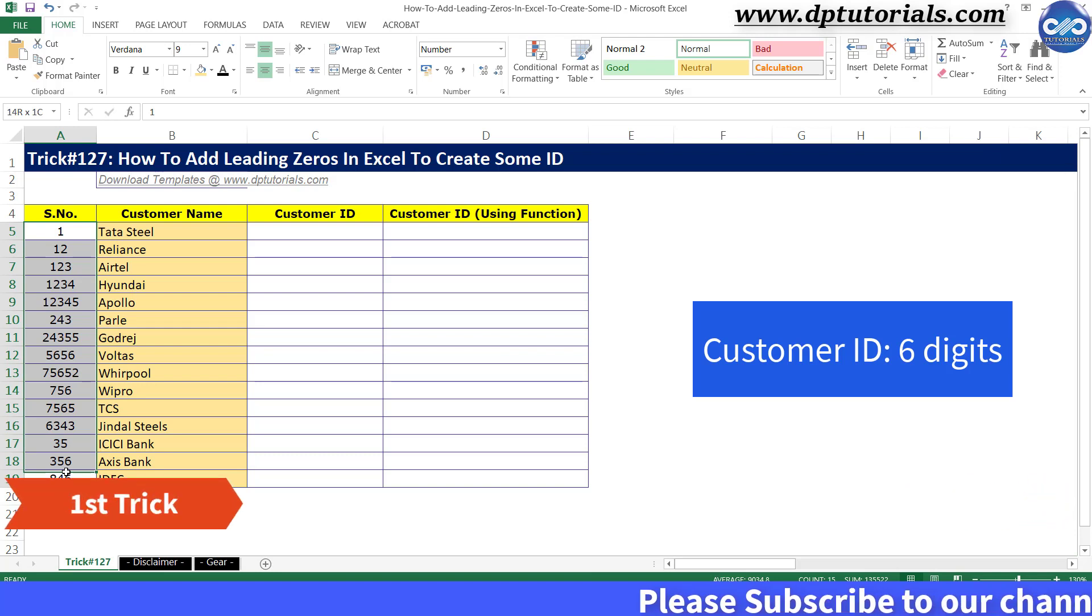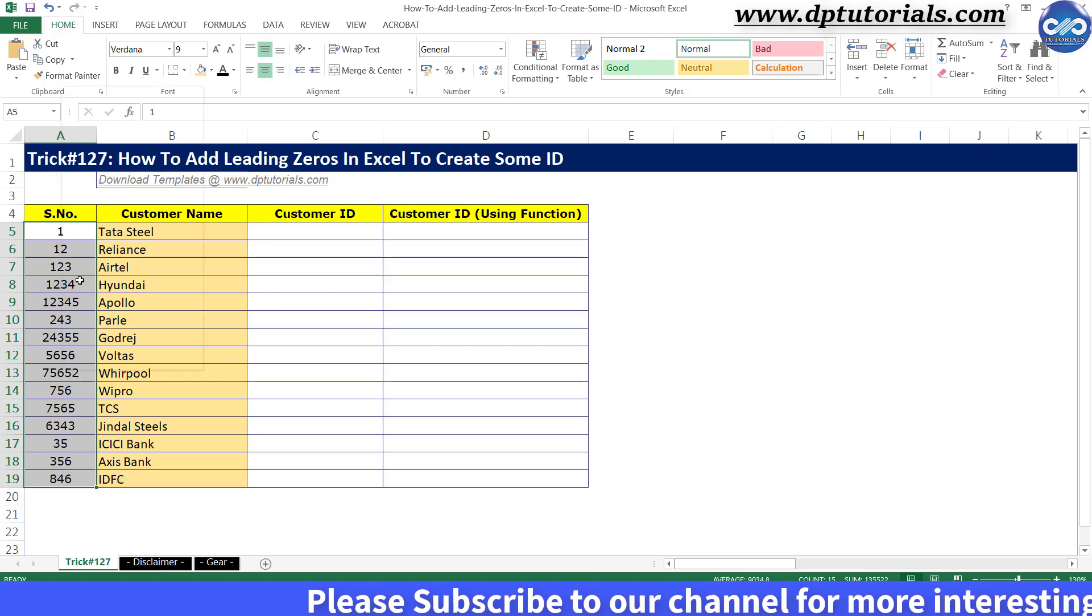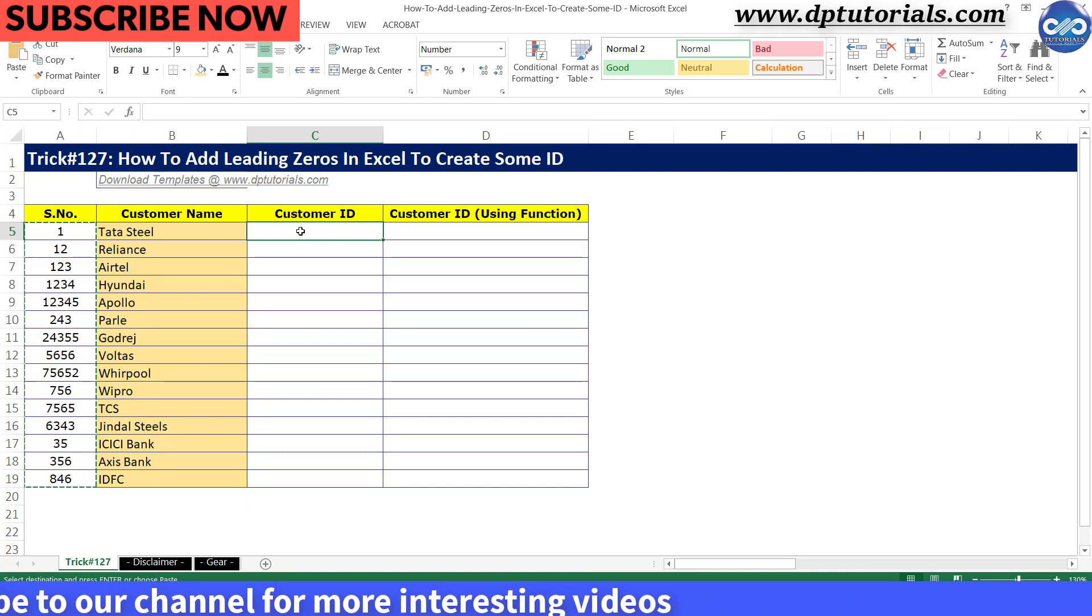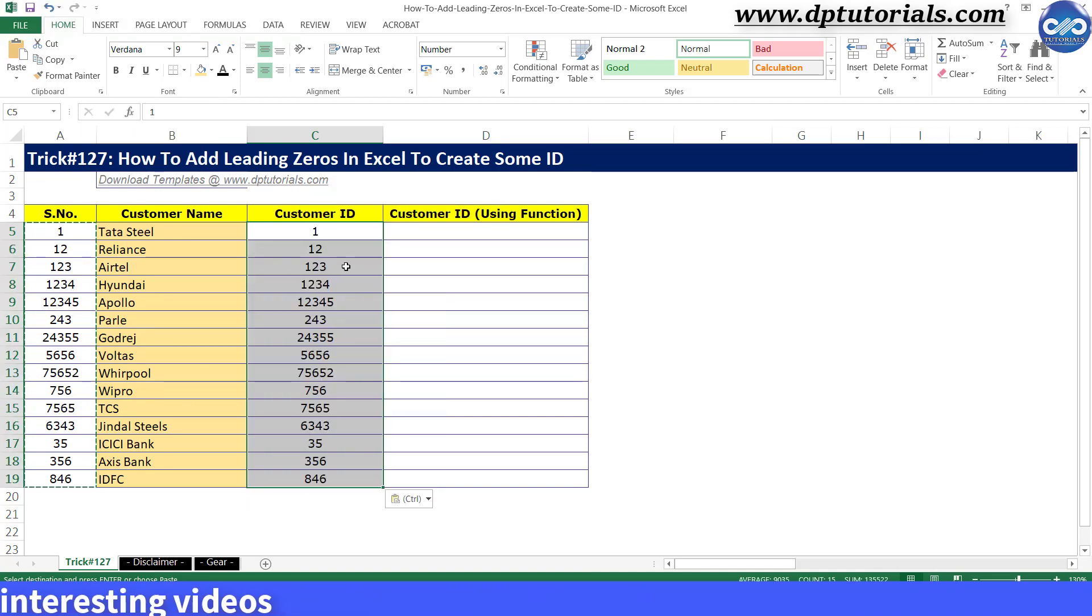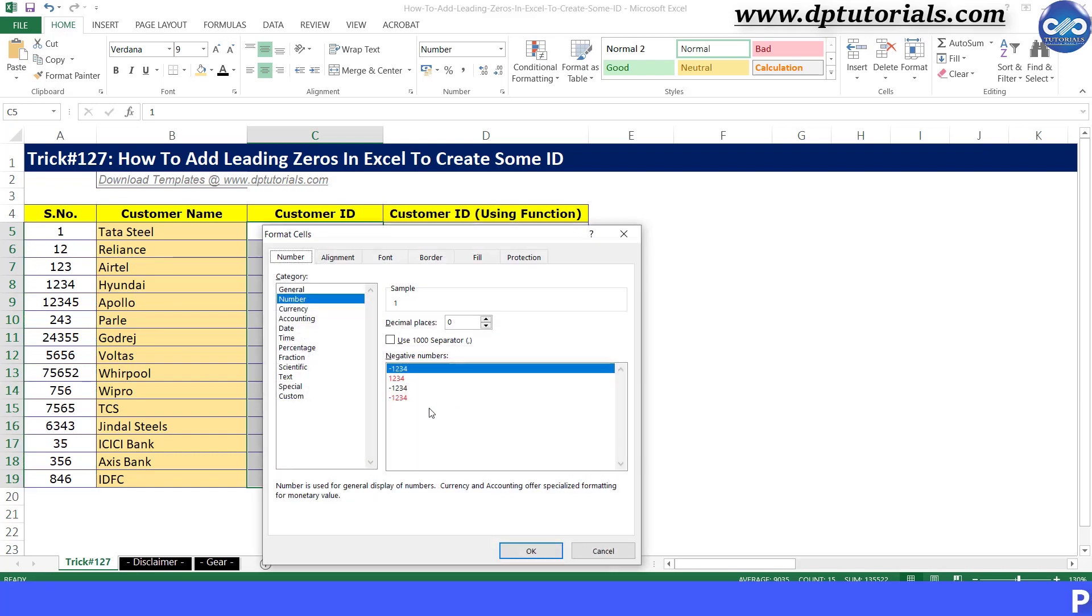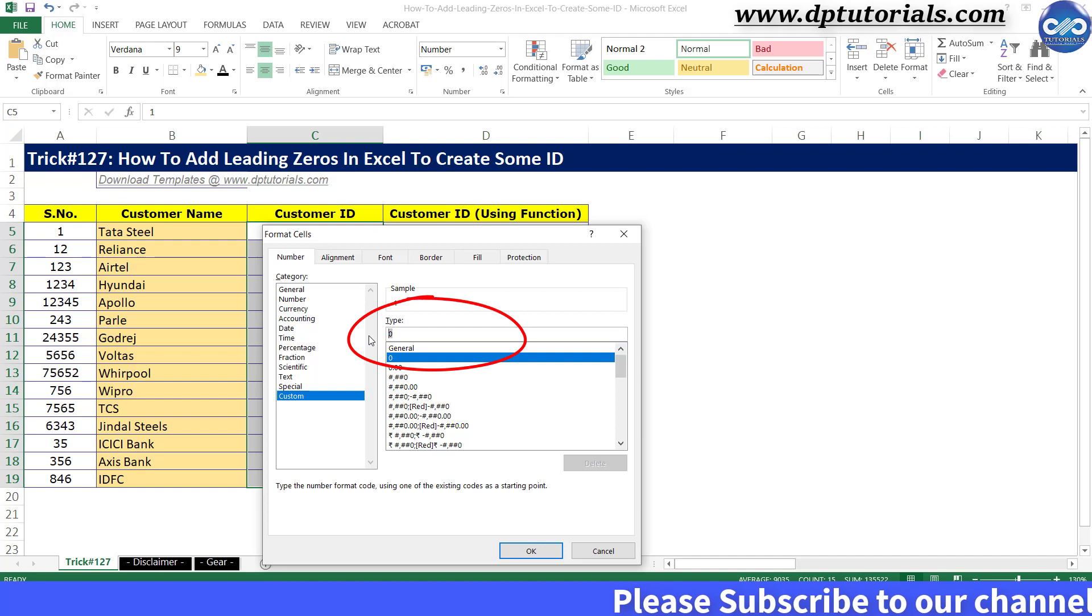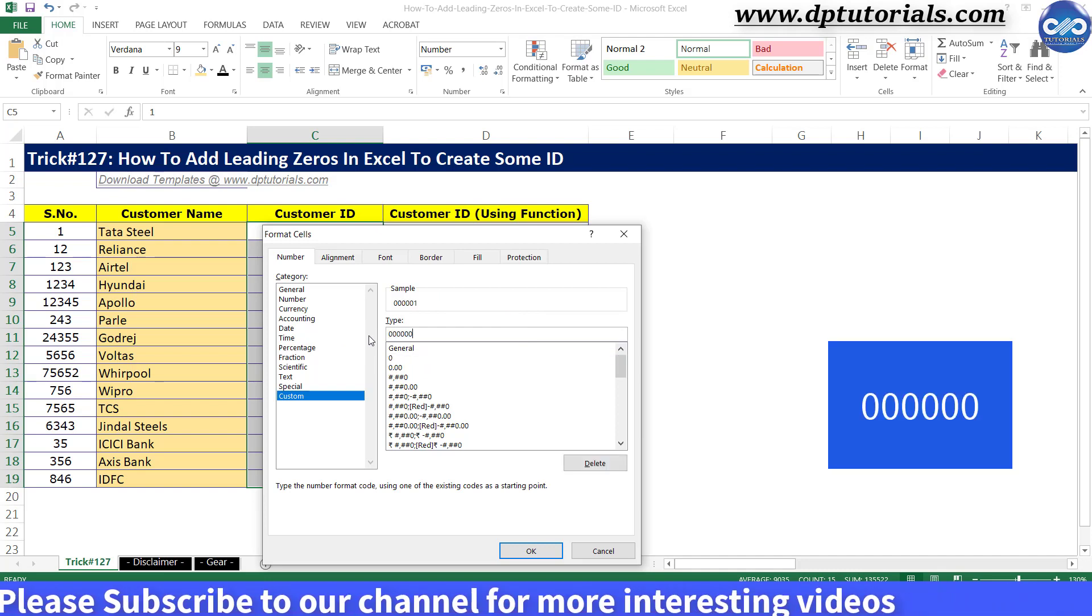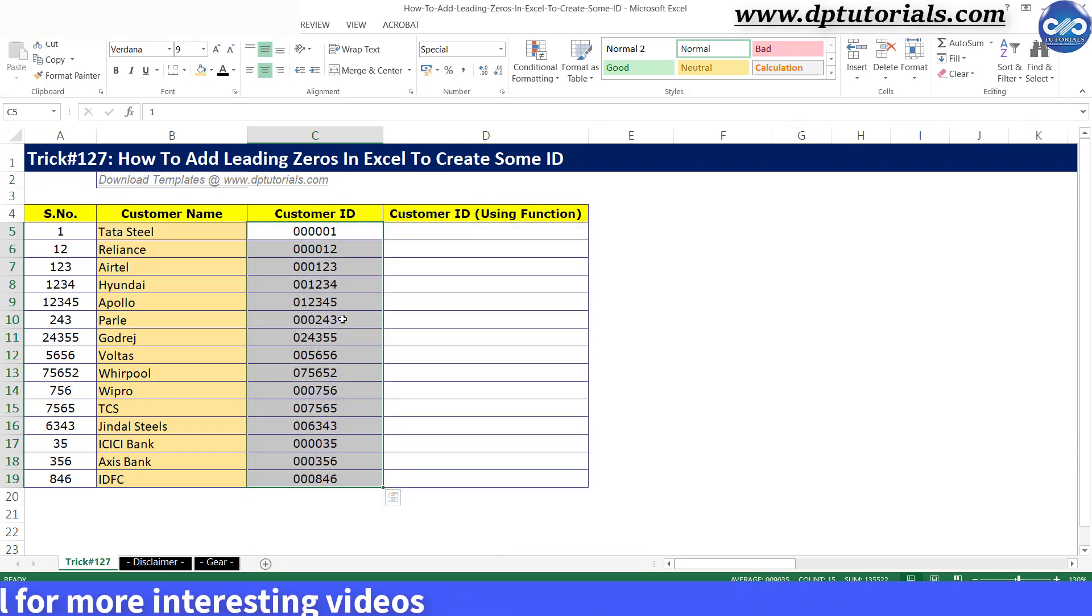Let us see the first trick now. Copy this column A values into the column C and paste as values. Now select all the values in the column C, right click to format cells. Select custom from the category options in the bottom. Add a new custom format in the type input. As I want 6 digits, I enter 6 zeros here. Press OK button to close.